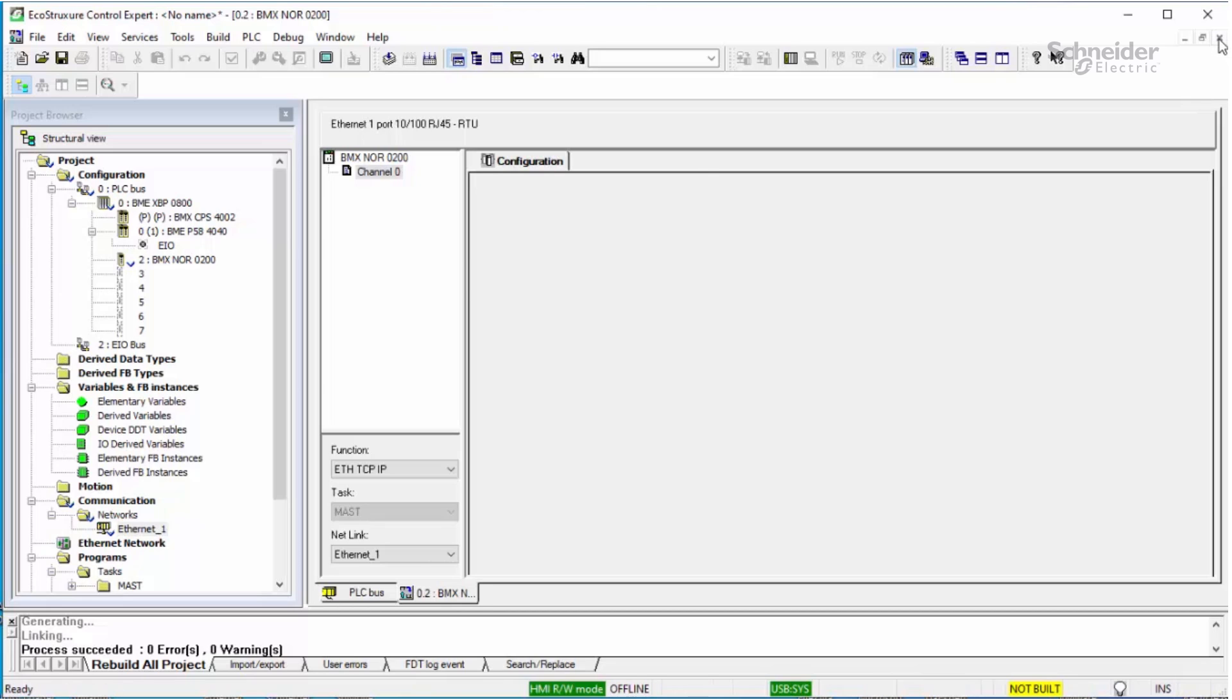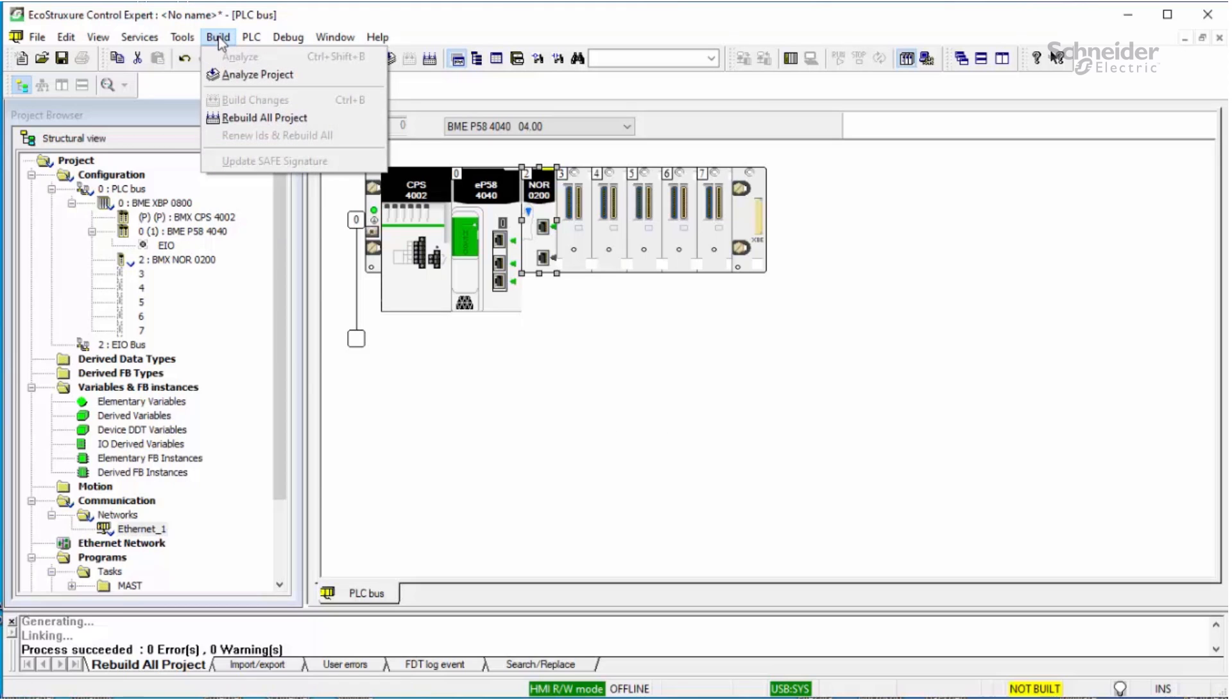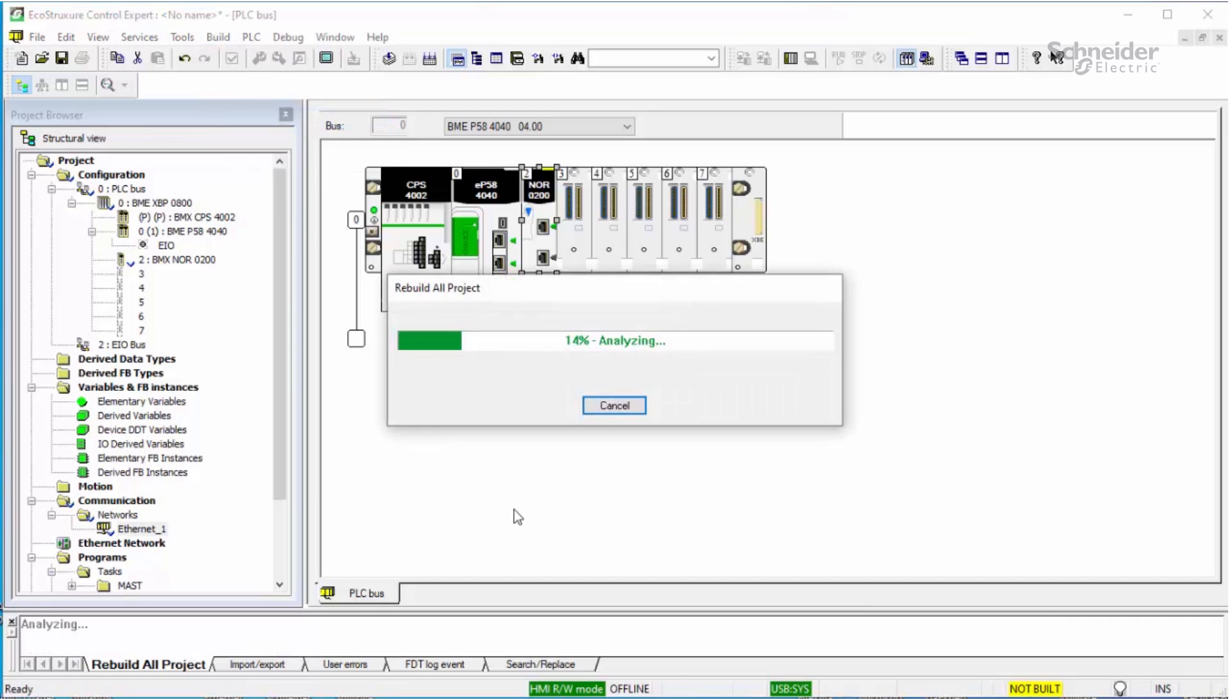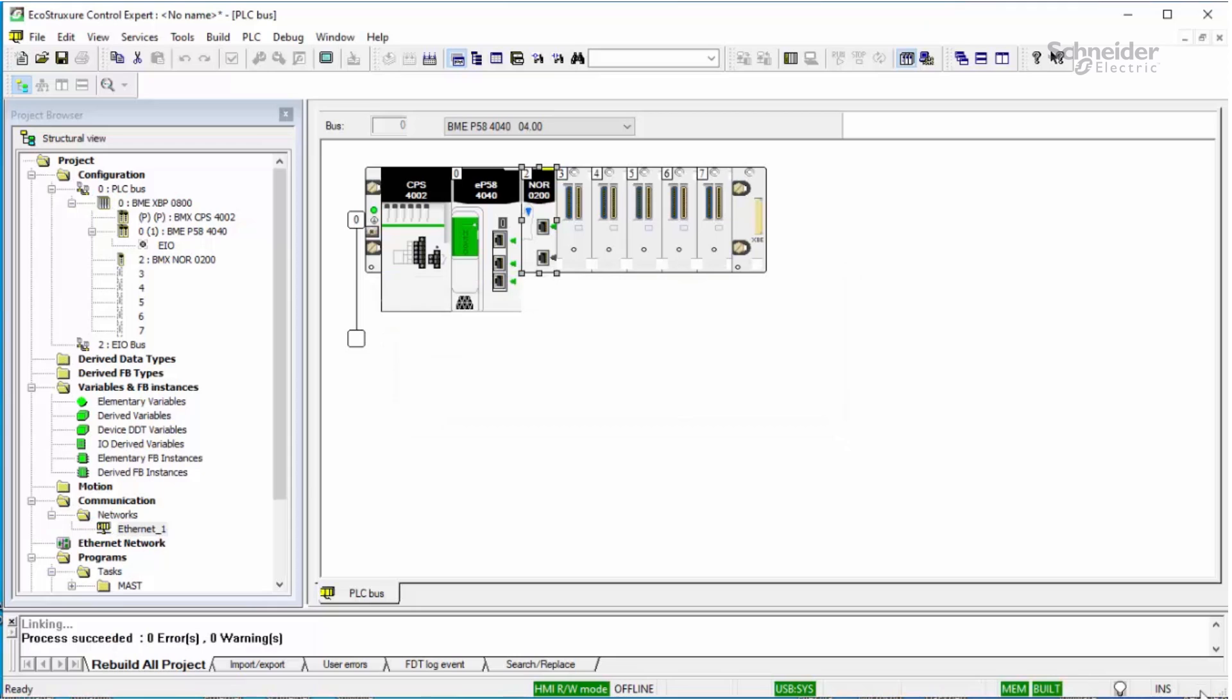Now the final step is to rebuild your project. Once your project is built, you are now ready to connect to the controller and transfer the new program that has been successfully updated with a NOR module and its IP address. Thank you.